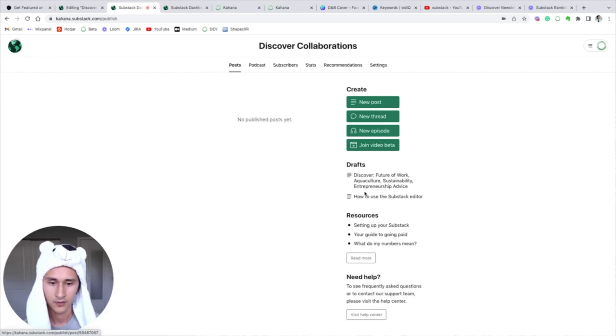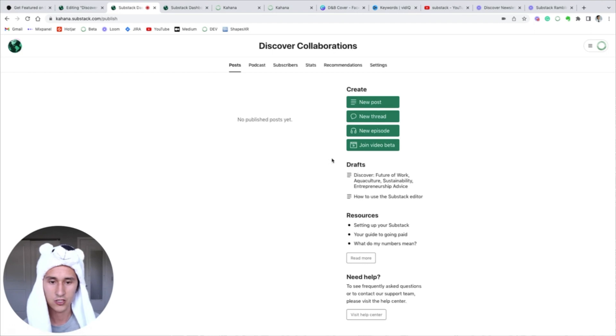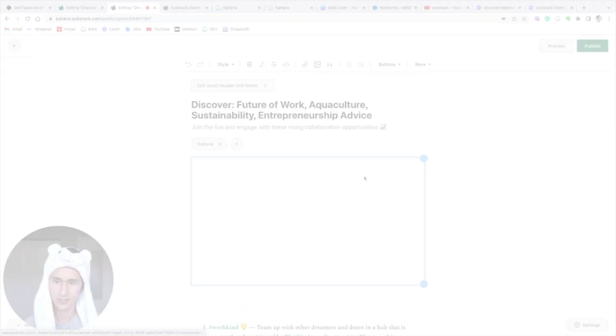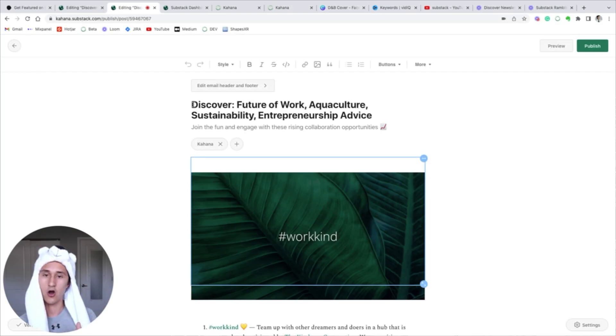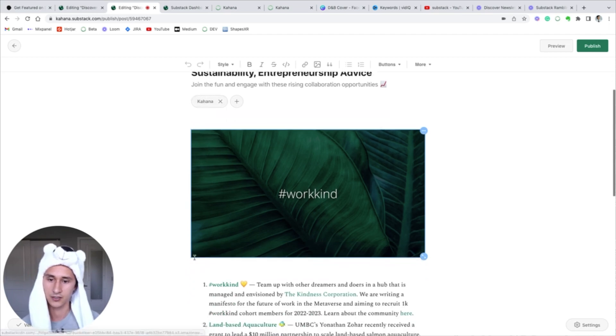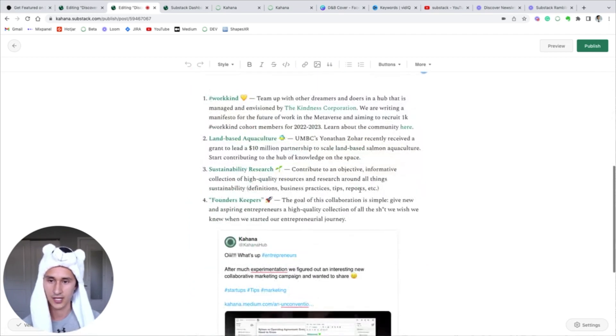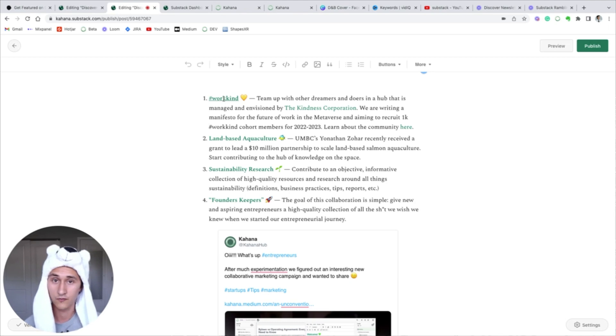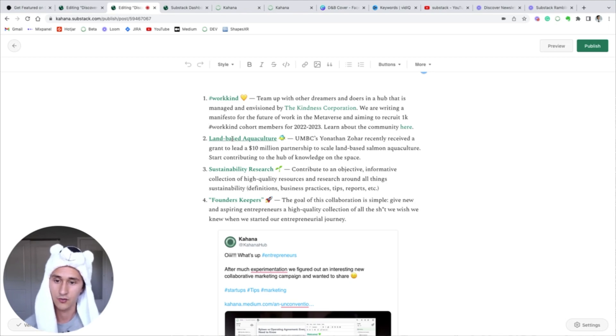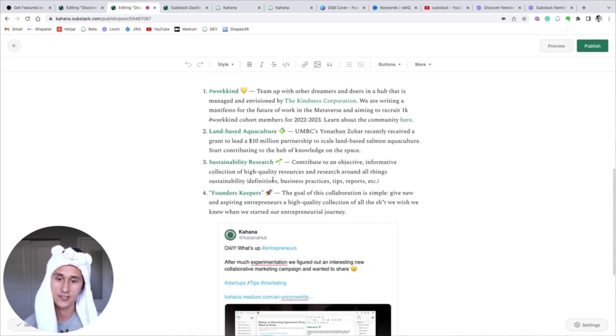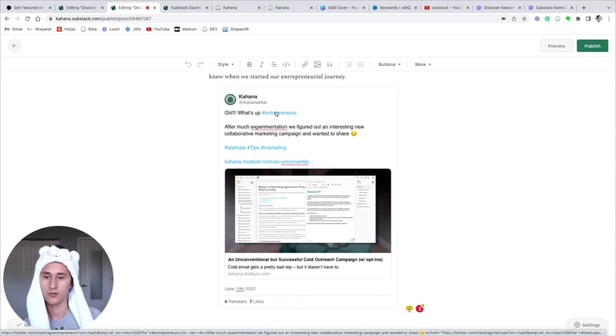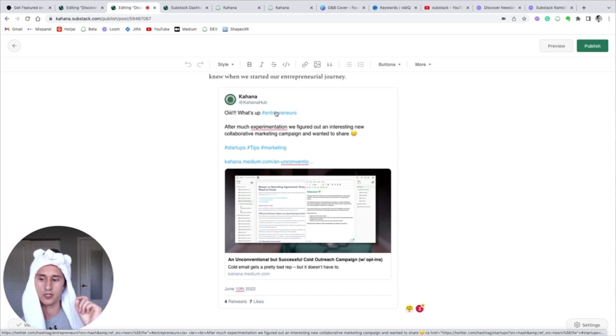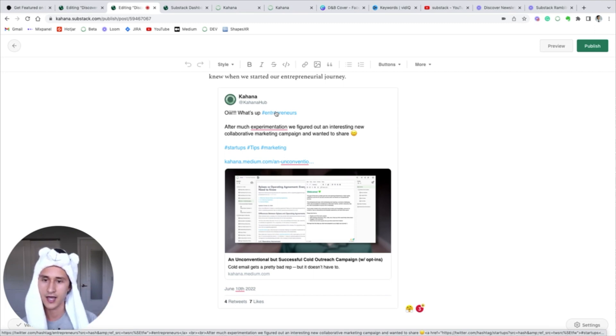And then here you'll see your drafts. So I've already created a draft and I'll show you what that looks like. Each of our posts is going to be a list of hubs and collaborations like I mentioned. So this is a hub that goes directly to the future of work hub called Work Kind. This is a link that goes to the aquaculture hub. As you can see, there's descriptions here about what the collaboration is about. If you are on Twitter, you can take the embed code from your tweet and plop it in a Substack and it'll just appear like this.